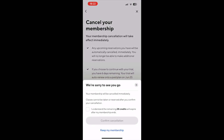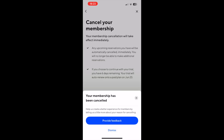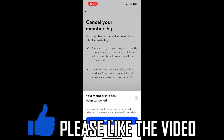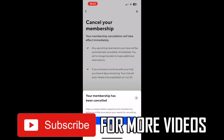Then you need to do this final tick box where you want to click on confirm cancellation. Then you can go ahead and click dismiss, and once you see this on screen it's all done. Your account has been cancelled.